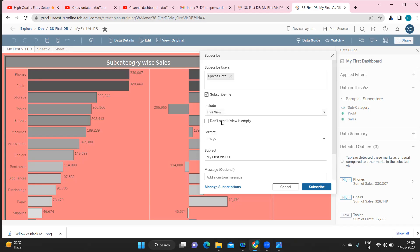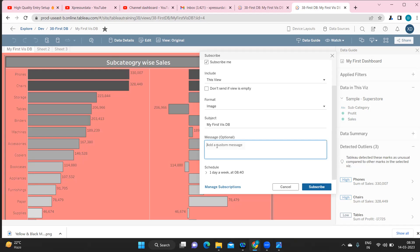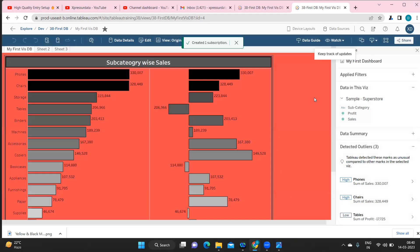Next, choose the format: image, PDF, or both. Then you can write a custom message — for example, 'Subscription alert, please review the data, please see the report.' After that, schedule when you want it sent — I'm setting it to daily, and selecting the time. Click 'Subscribe' to finish. The subscription is now created.